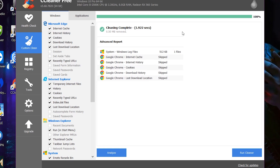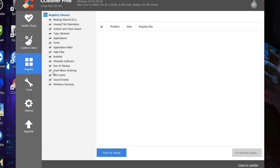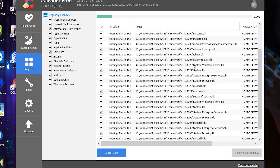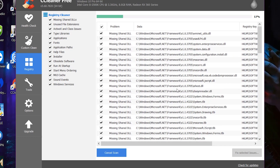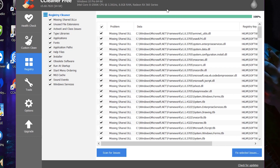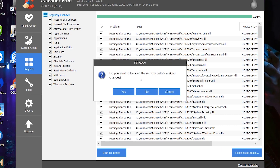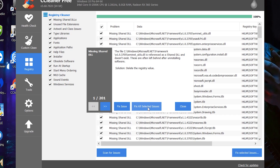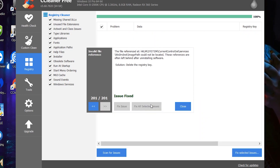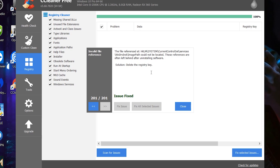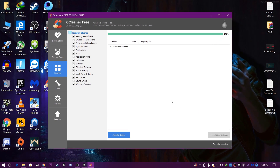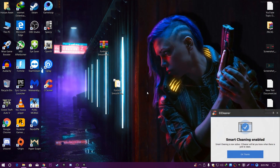CCleaner will automatically clean your PC. Now go to the Registry section and scan for issues — it will find missing files and registry problems on your PC. After the scan reaches 100%, click 'Fix Selected Issues'. When asked for backup, click No, then click 'Fix All Selected Issues'. It will automatically fix all registry issues and improve your system performance.